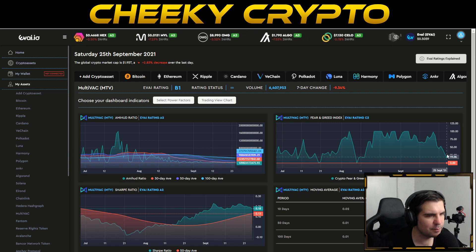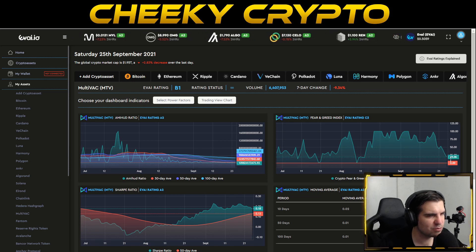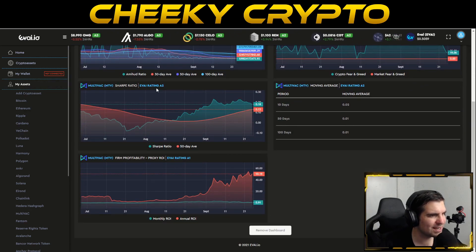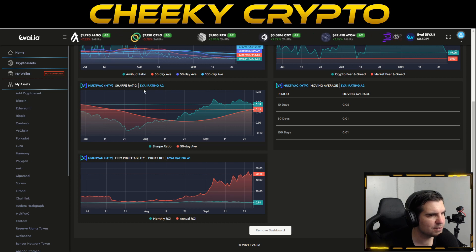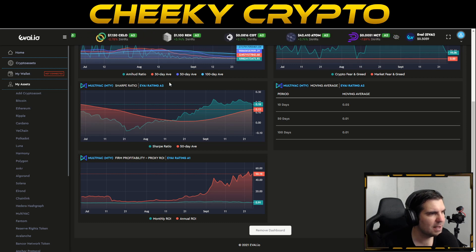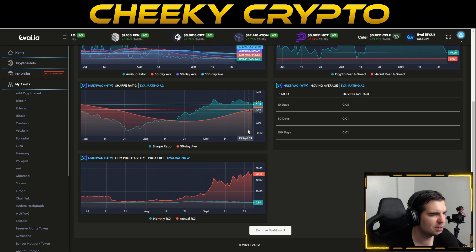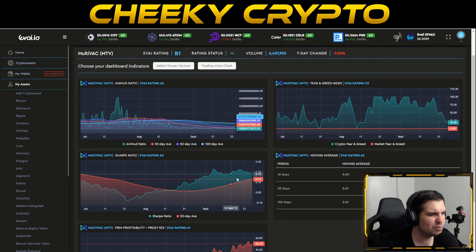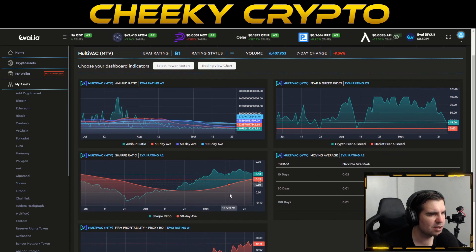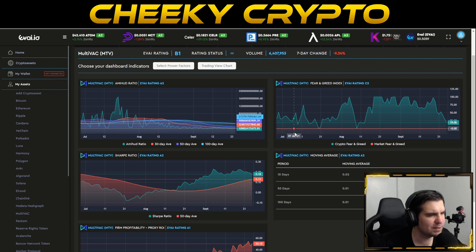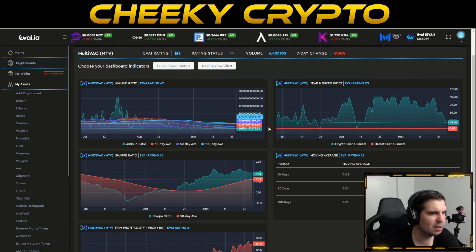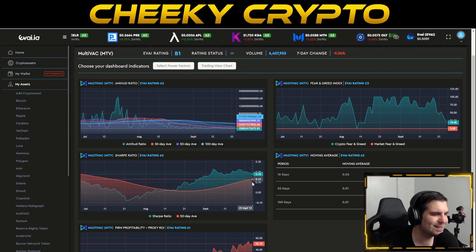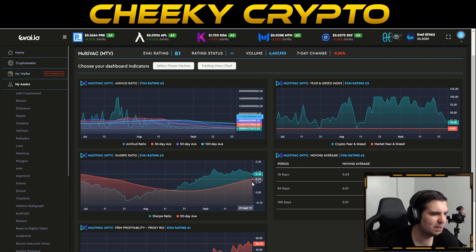Looking at more detail: the AMI had ratio is an A2 rating, so no problems with liquidity — good to see. The fear and greed index is at a C3, meaning extremely fearful, and it's come down a little in the last 24 hours. The Sharpe ratio is an A2 — above the 50-day average — indicating the risk/reward ratio is in our favor. Normally extreme fear and a strong Sharpe ratio don't appear together.